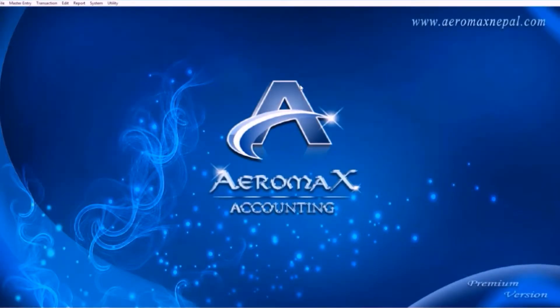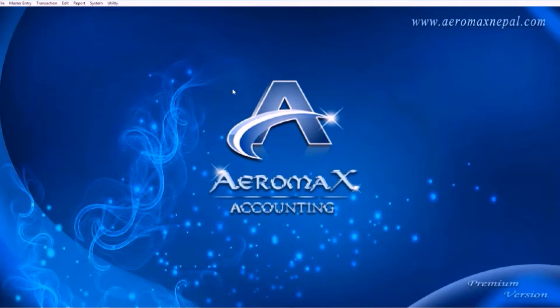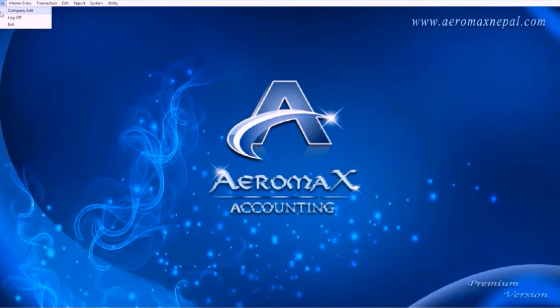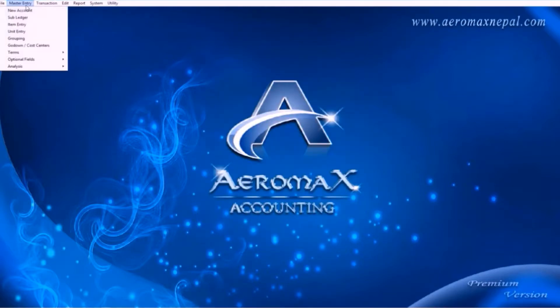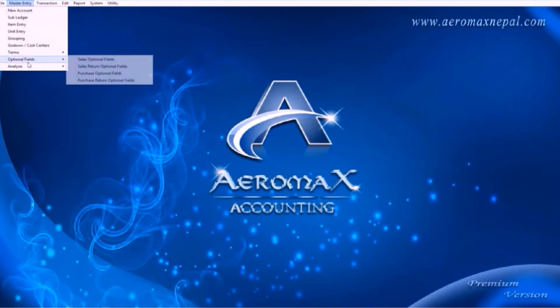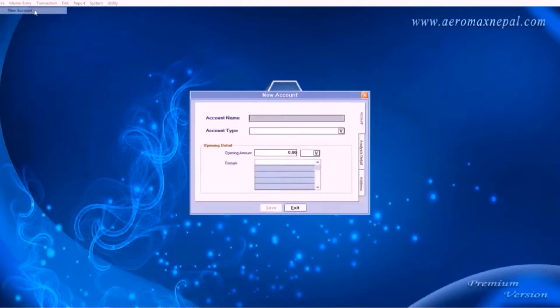This is the interface of the software. Now let's play with its workflows. Under files menu, the option company edit. Here you can change your details as required. Move on to the master entry. We will go through each menu here.